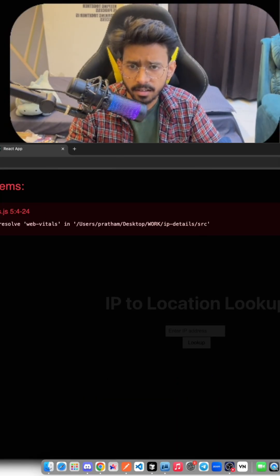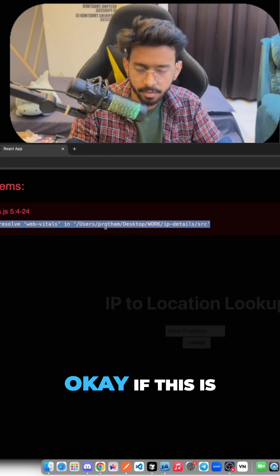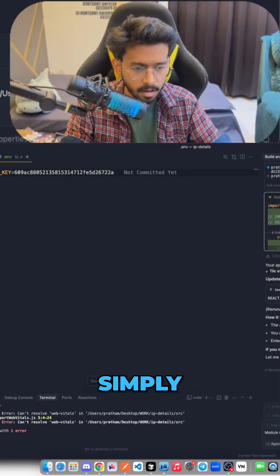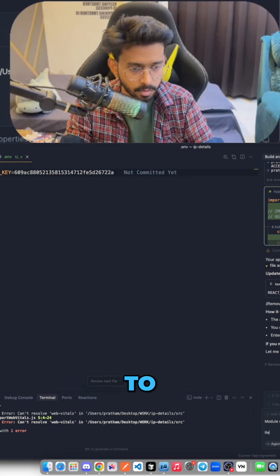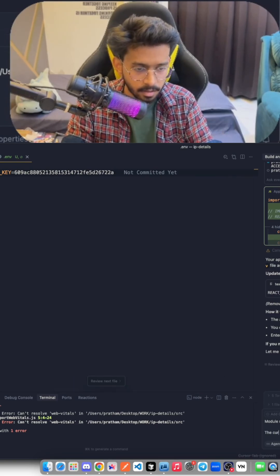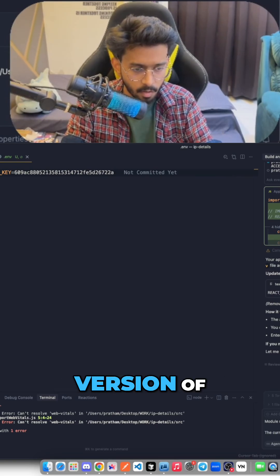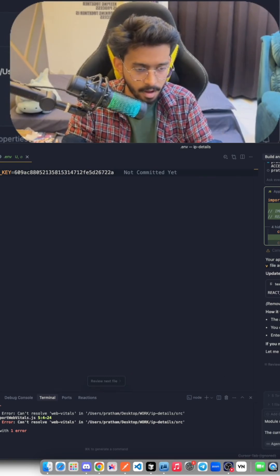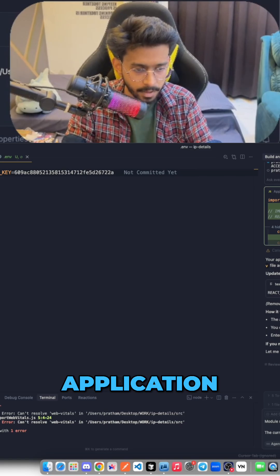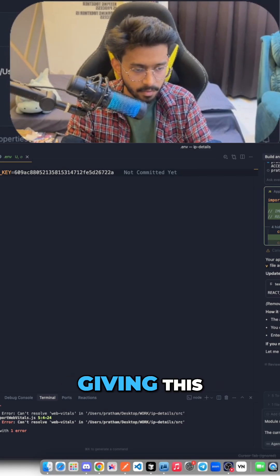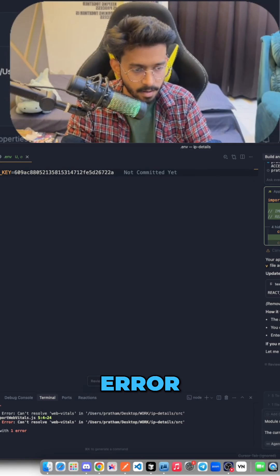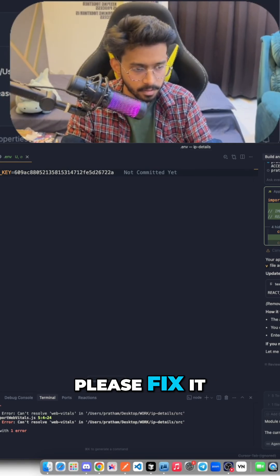What is that? Okay, if this is the case I can simply ask my Cursor to solve this. The current version of application giving this error, please fix it.